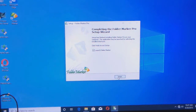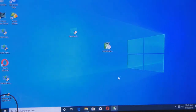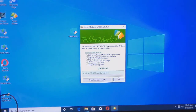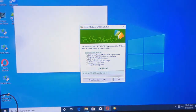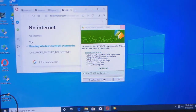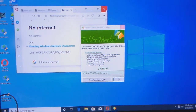We are going to launch Folder Marker. Now, this is the first time for me using this, so this is an unregistered version. If you want to use it permanently, you are going to have to buy it — but just for the sake of this video.